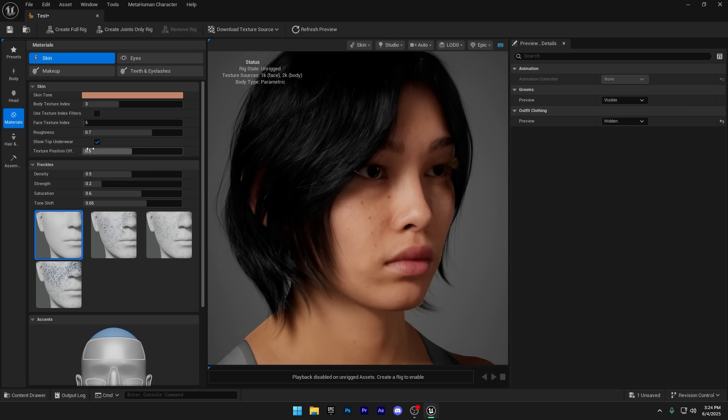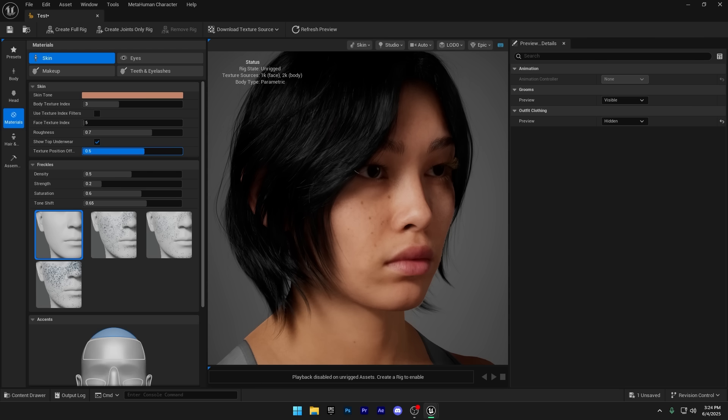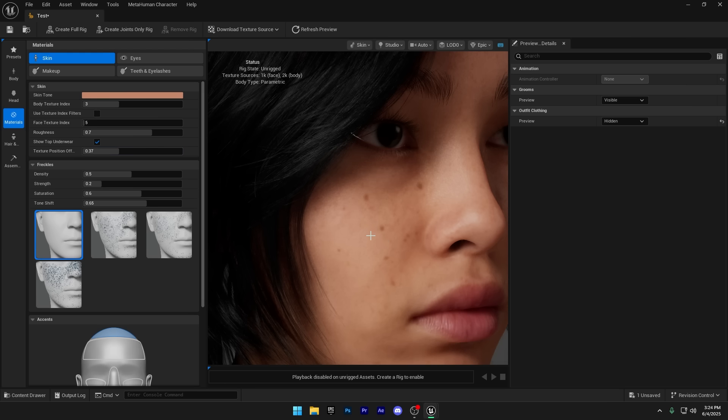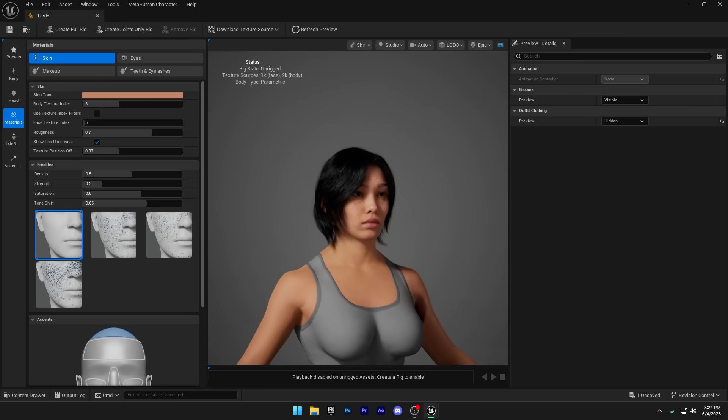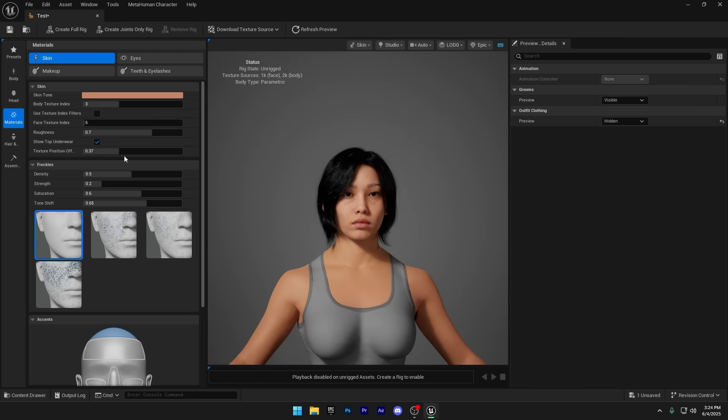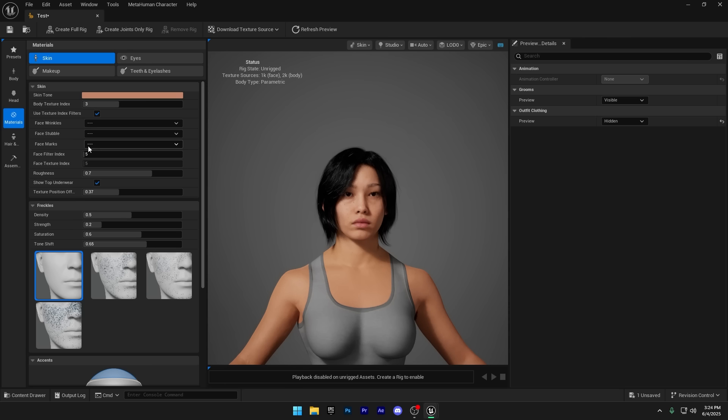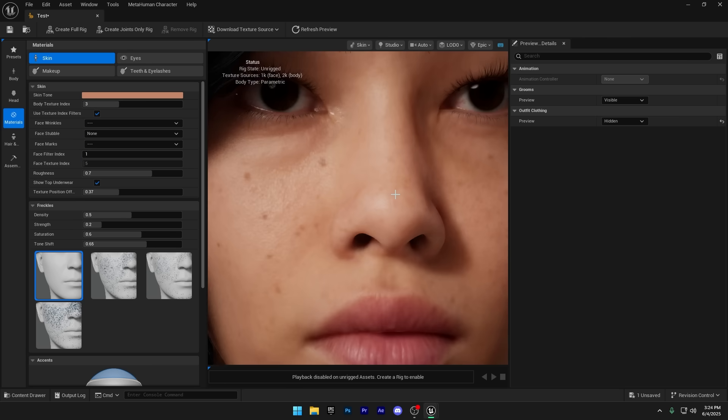There's also a Texture Position Offset option here. I tried adjusting the value, but it doesn't seem to make a noticeable difference to the texture, at least not in this case. If you want to reduce wrinkles or facial marks, you can use the Texture Index filter. It helps smooth out those details for a cleaner look.